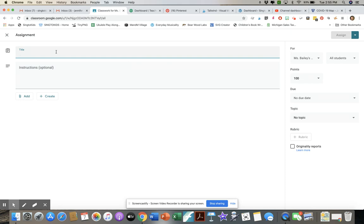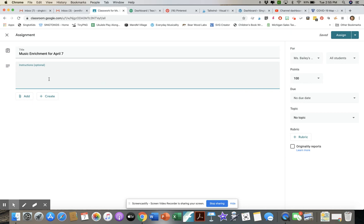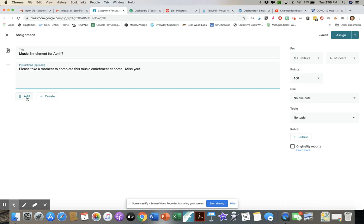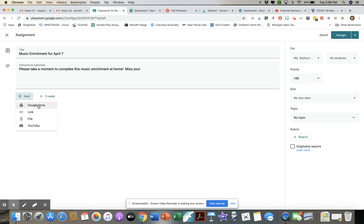First, I need to put a title, so I'll enter 'Music Enrichment for April 7th.' Then I'll add instructions: 'Please take a moment to complete this music enrichment at home — miss you!' Now I need to add the assignment. Everything you want to assign in Google Classroom should be part of your Google Drive. I'll click Add and I have options: Google Drive, a website link, a file upload, or YouTube.